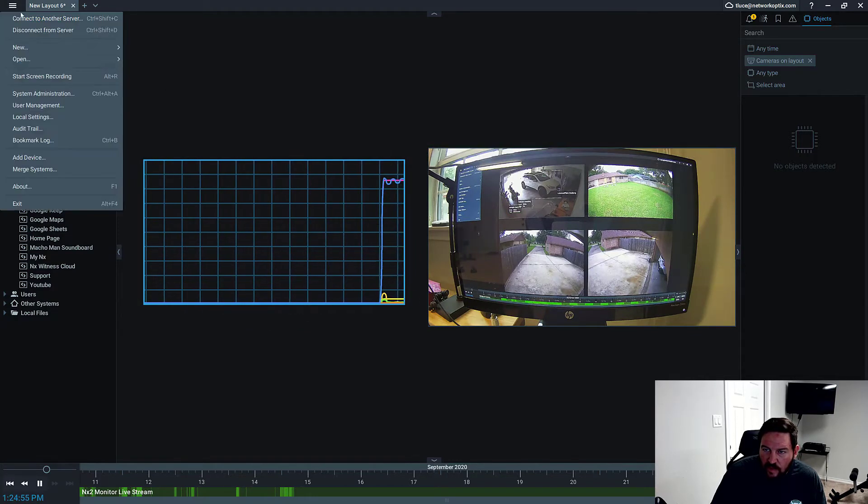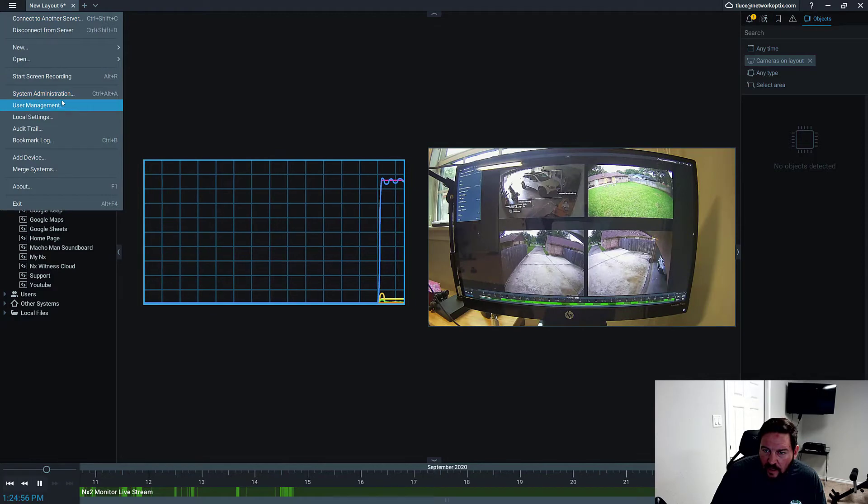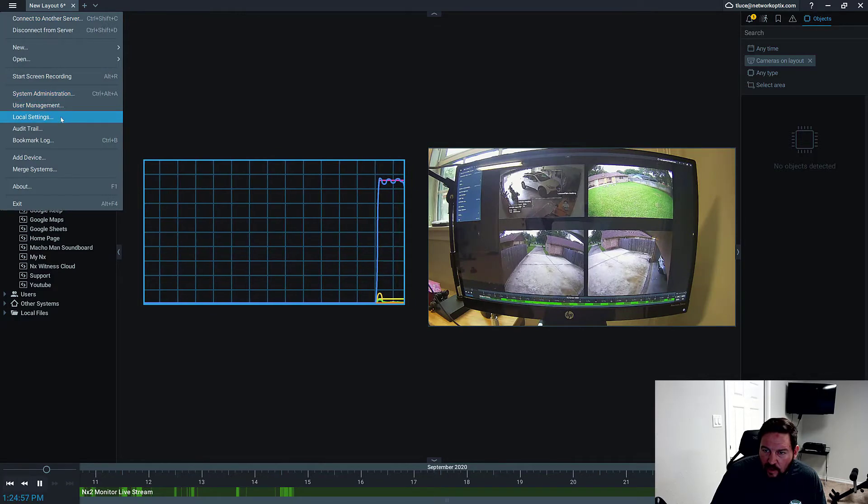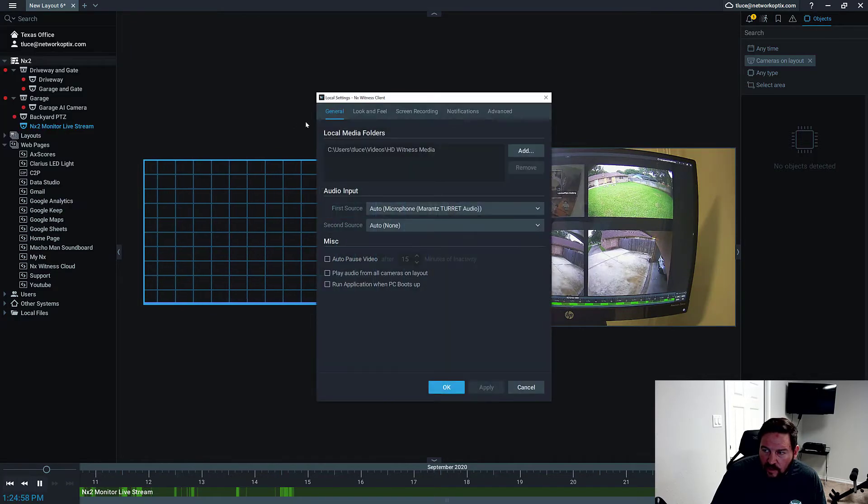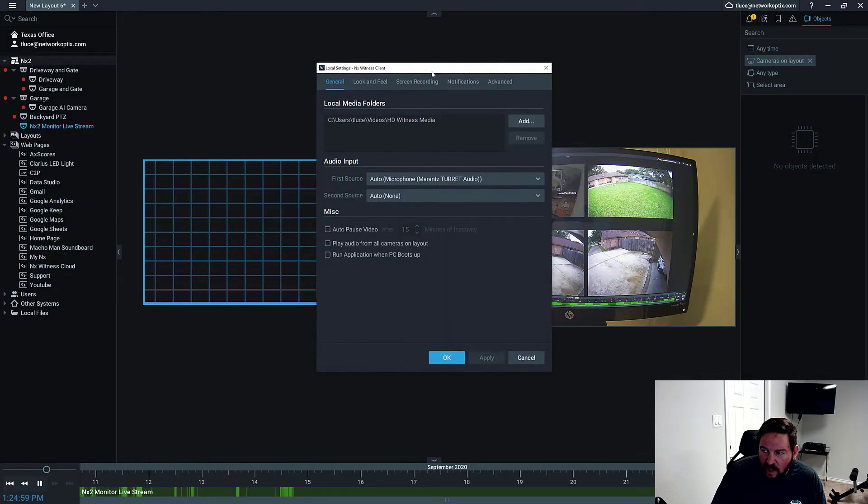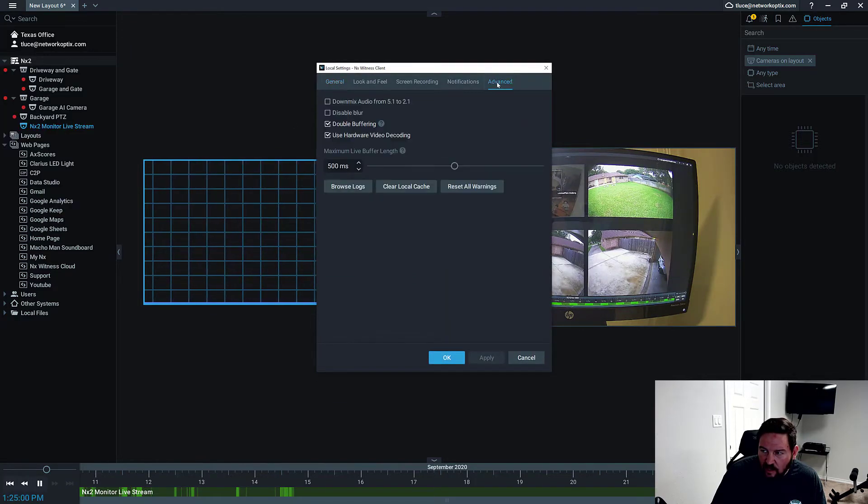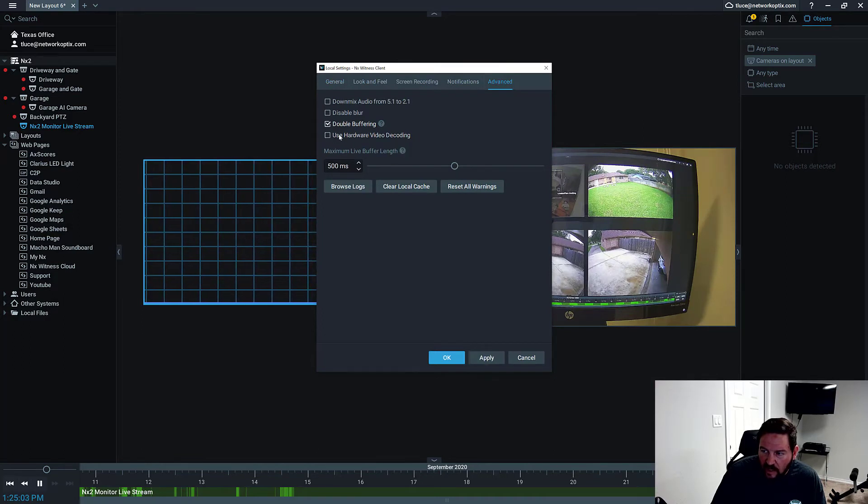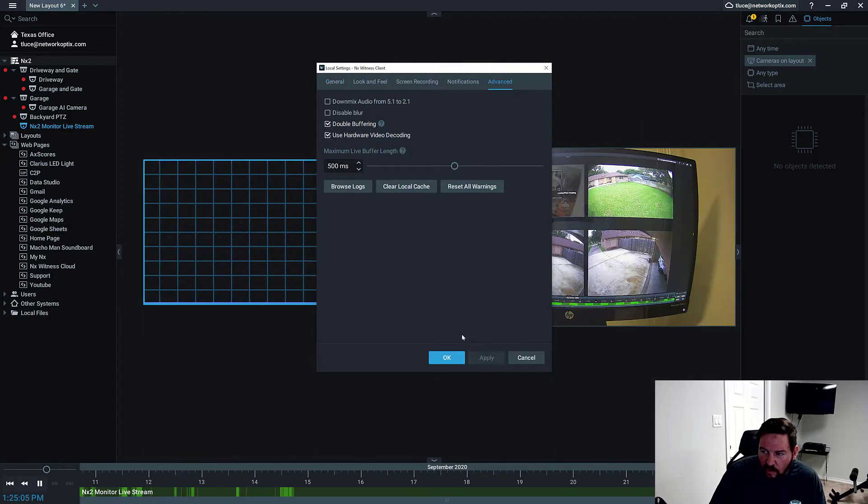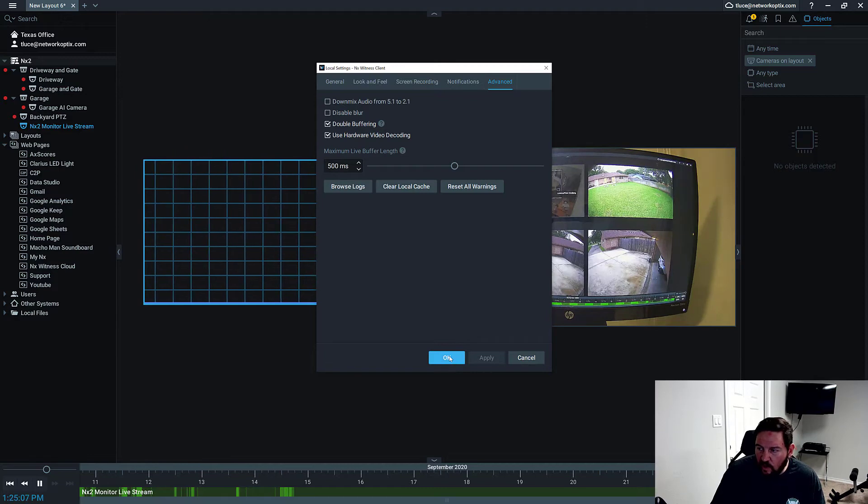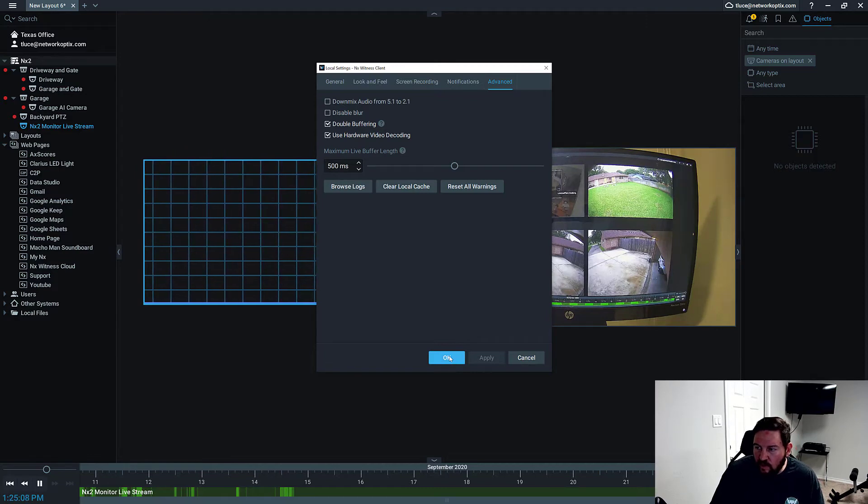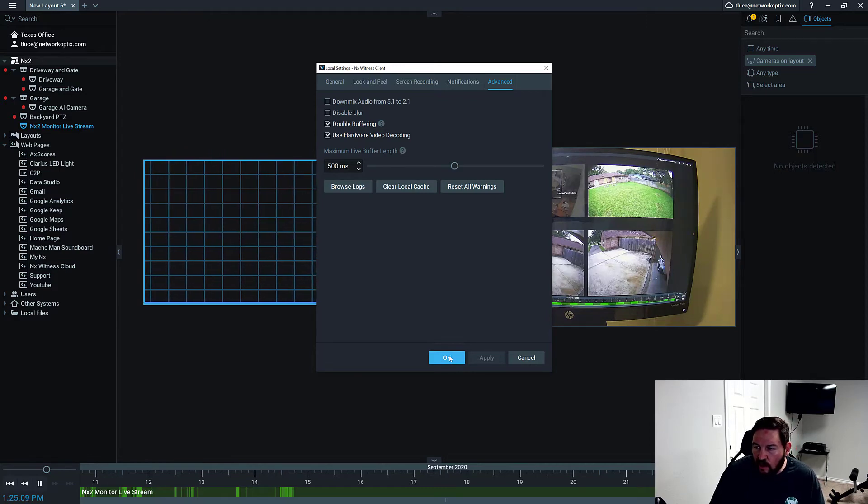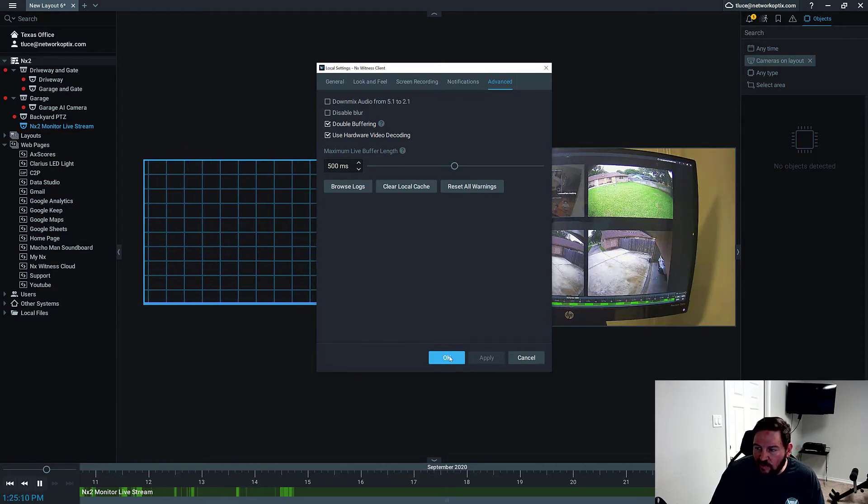I'm going to go over to that client and go to local settings because this is a client side technology. I'm going to go to advanced and check this box here, use hardware video decoding. We're going to see what it does to the CPU usage on the NX2 device itself.